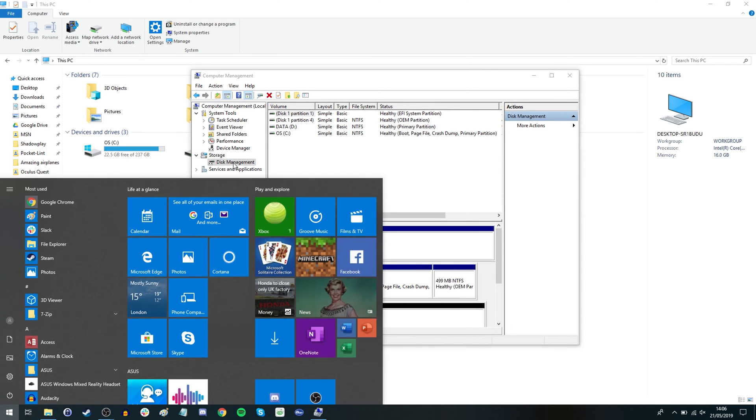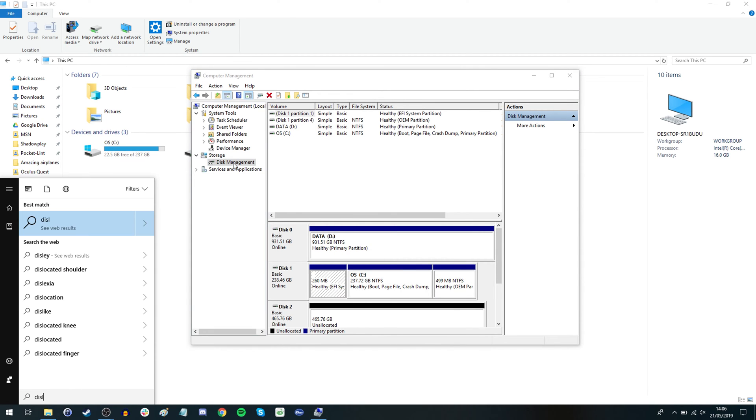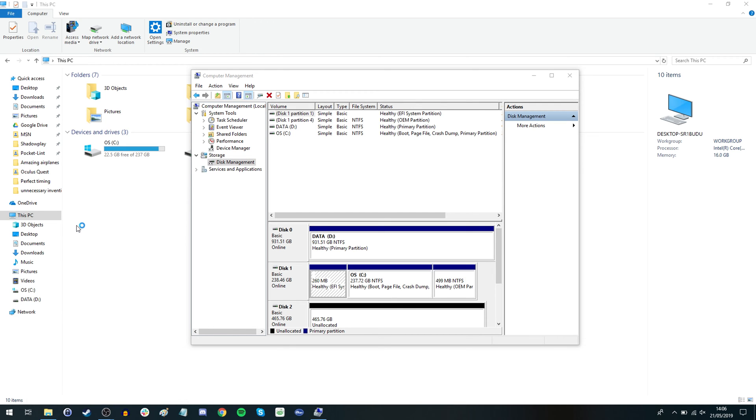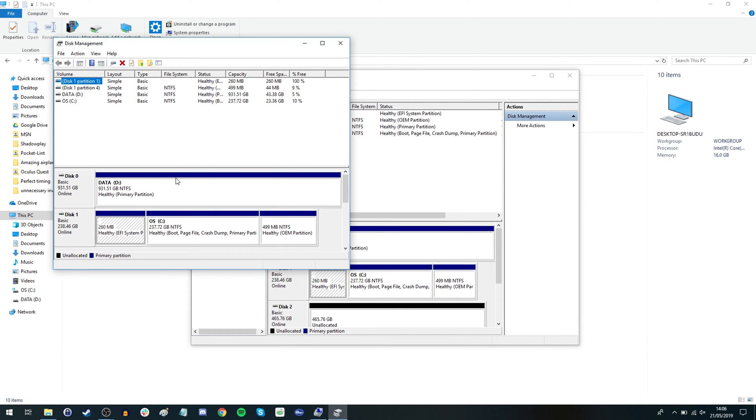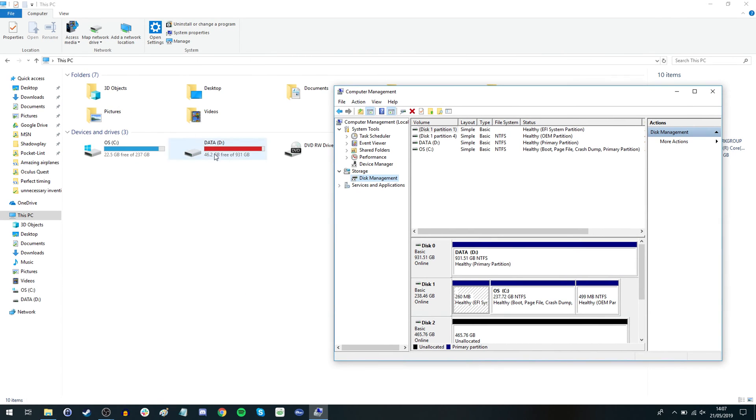And you can find that by just a shortcut to find that is just to press the start button and then search for disk management and you get create and format hard disk partitions which sounds scary but actually isn't that bad. And it's basically the same process when you're in here you should find the drive is in there and not recognized or not currently assigned a drive letter.